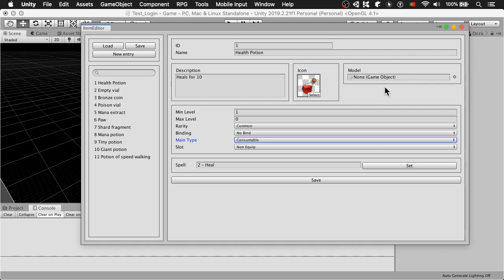This model for now is not useful. And you can also see that to use this potion I need to be at least level 1 and there is no maximum level. The 0 will be interpreted as no maximum level.